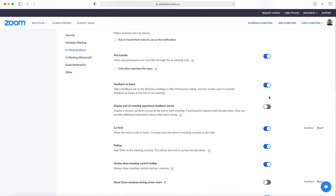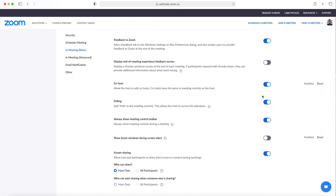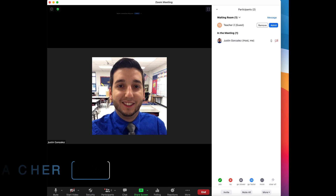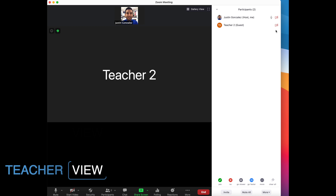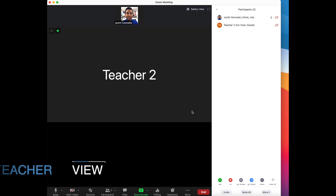By enabling co-host, you give another participant the same controls as the host. If you have a co-teacher, you will want to share these settings with them. Once they log in, you can click on their name in the participant panel and then make co-host.